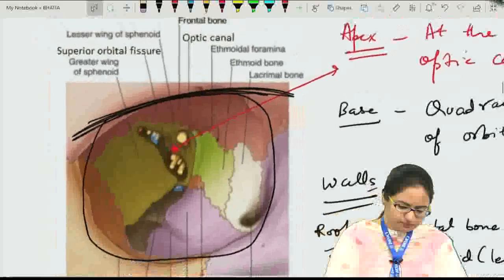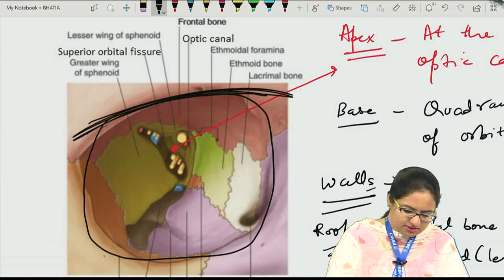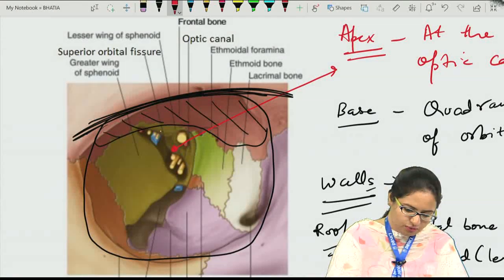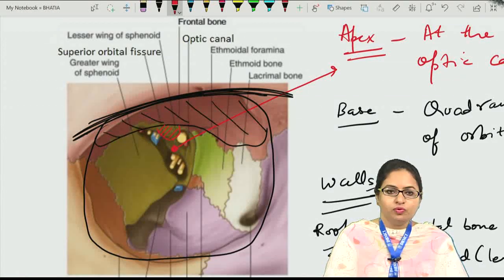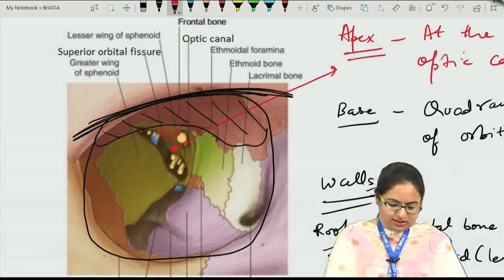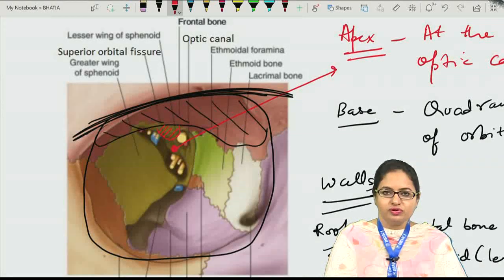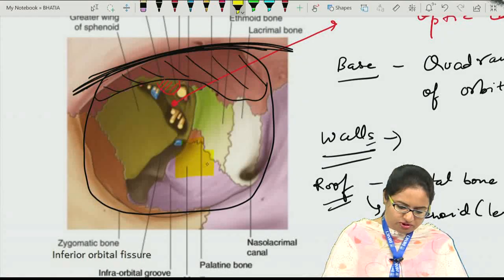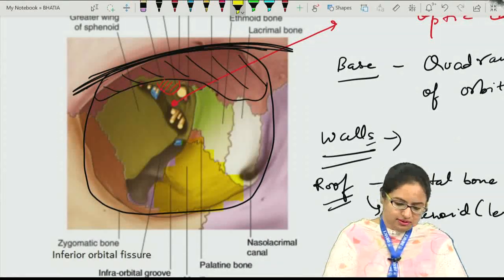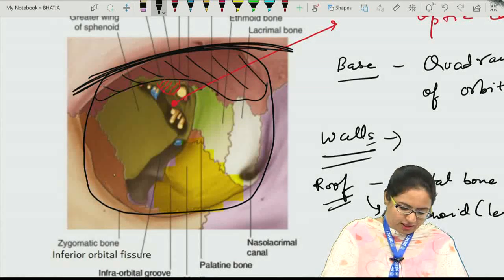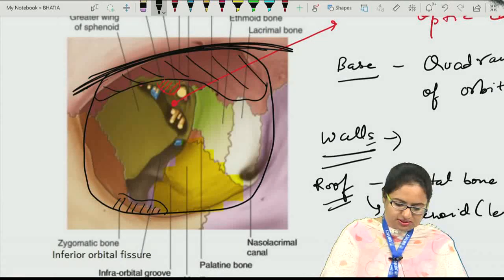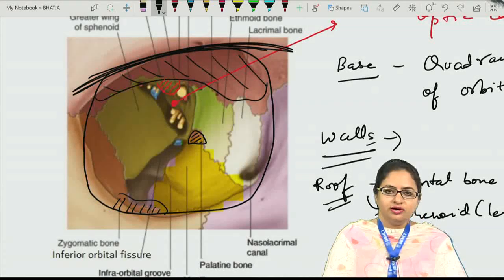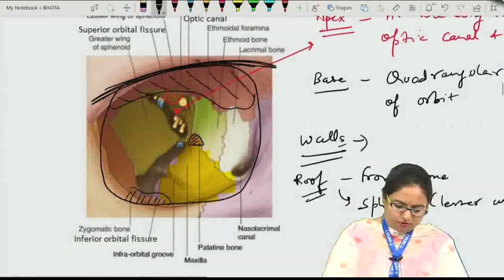We can see that the frontal bone completely forms the roof, and the portion contributing towards the posterior aspect of the roof is the lesser wing of sphenoid. For the floor, the main bone contributing is the maxilla. Just lateral to it is the zygomatic bone. Going more posteriorly, a triangular bone gives a contribution on the posterior side — this is the perpendicular plate of the palatine bone. So from anterior to posterior: maxilla, zygomatic, and palatine (perpendicular process) form the floor.